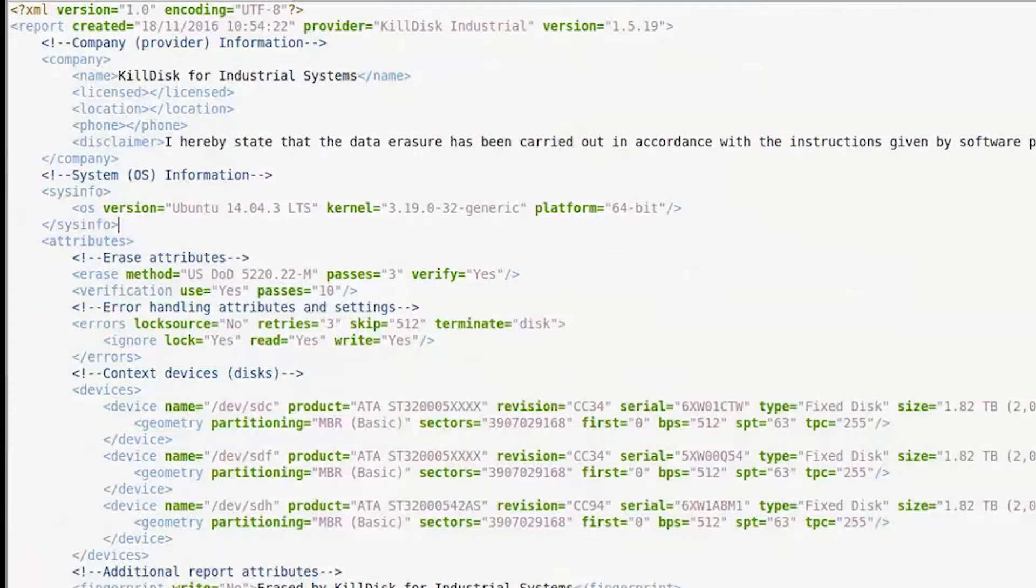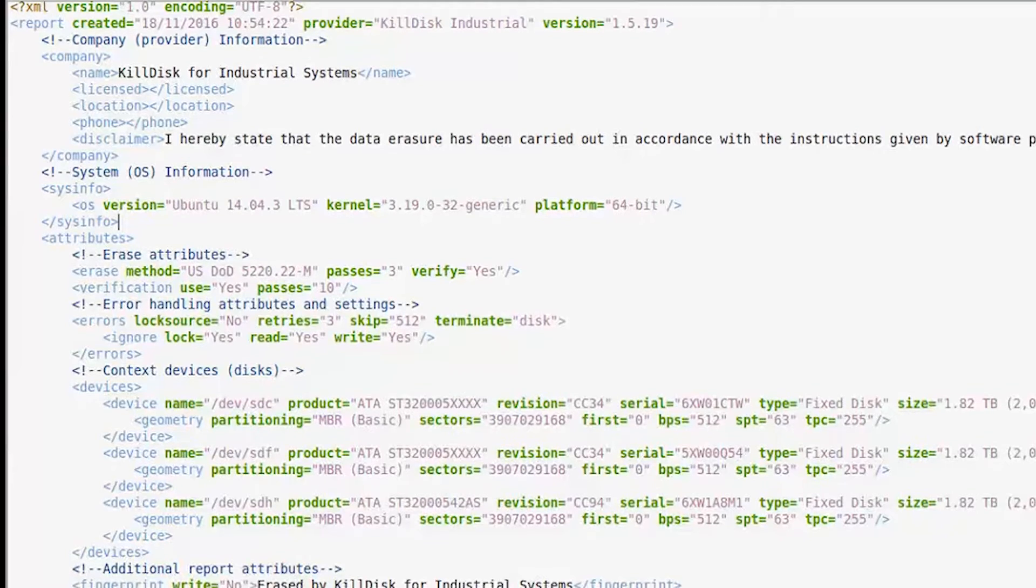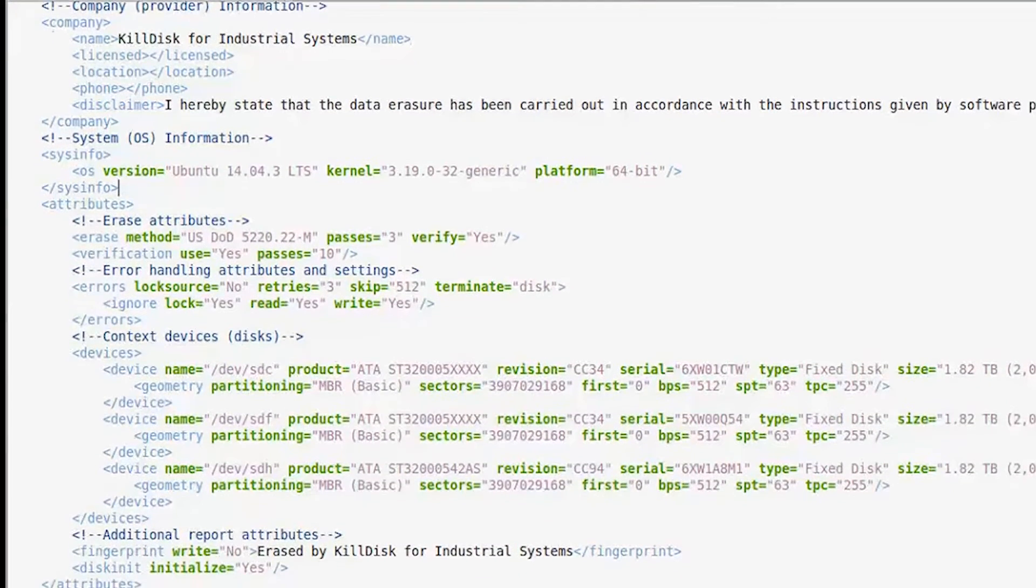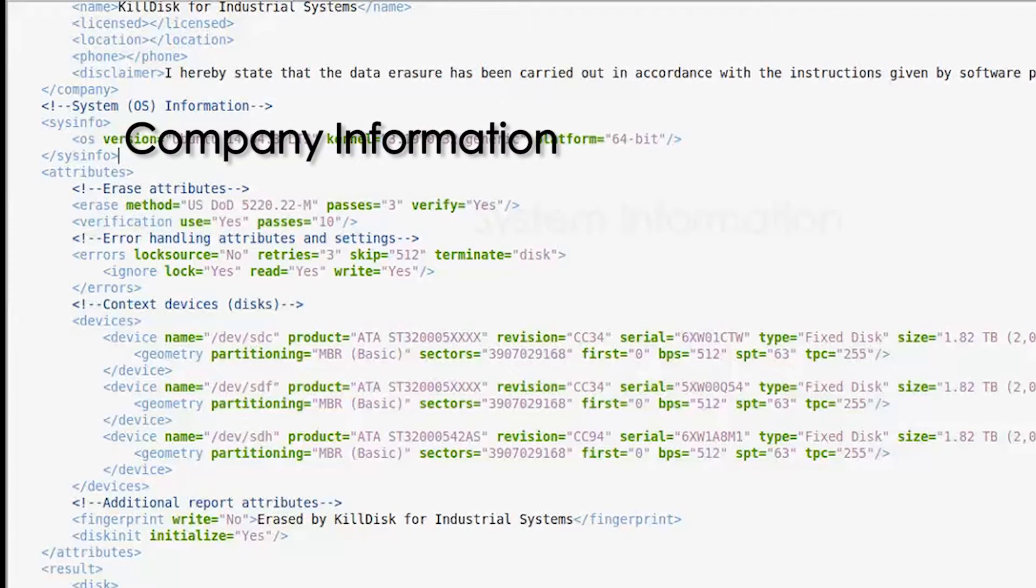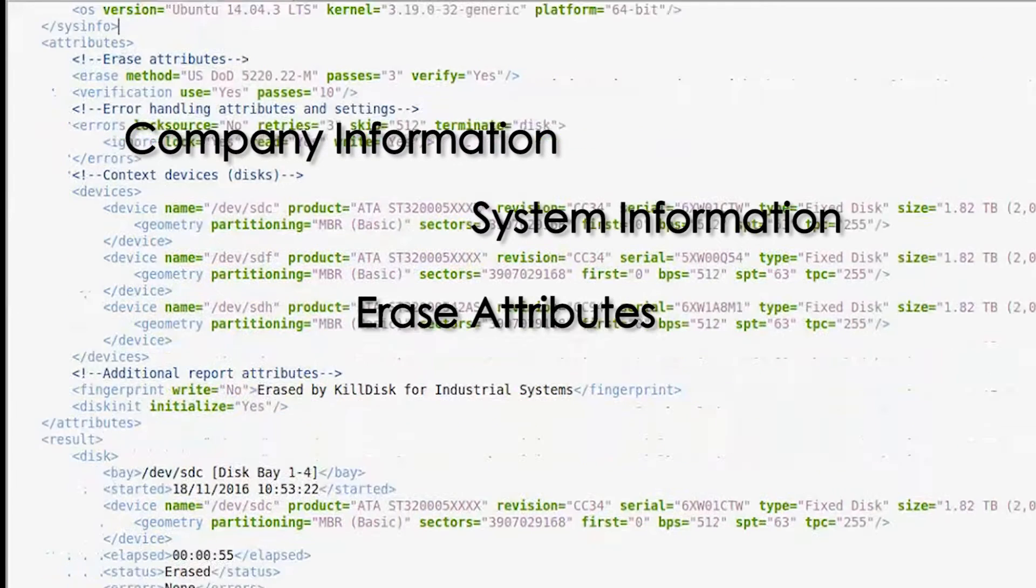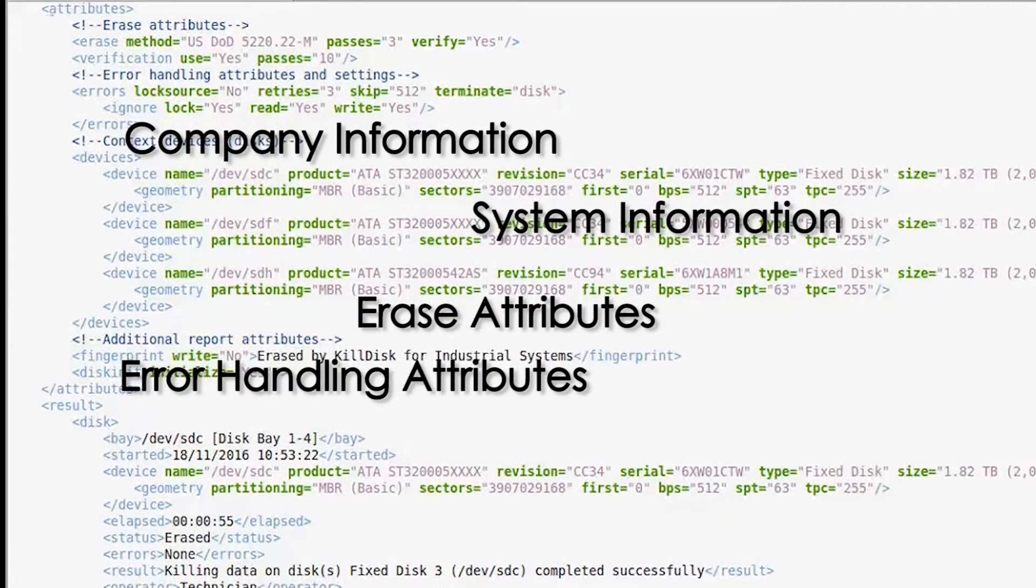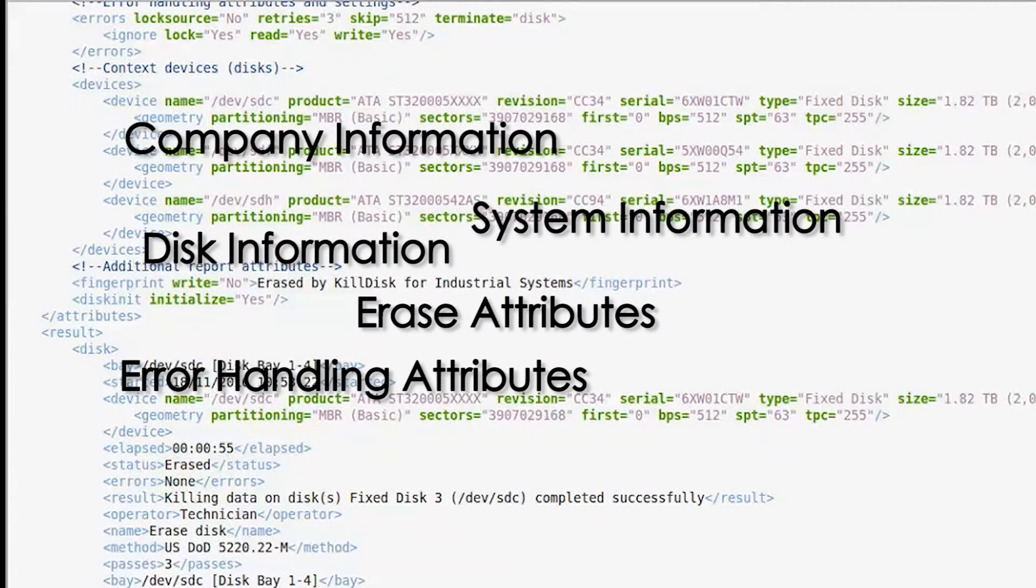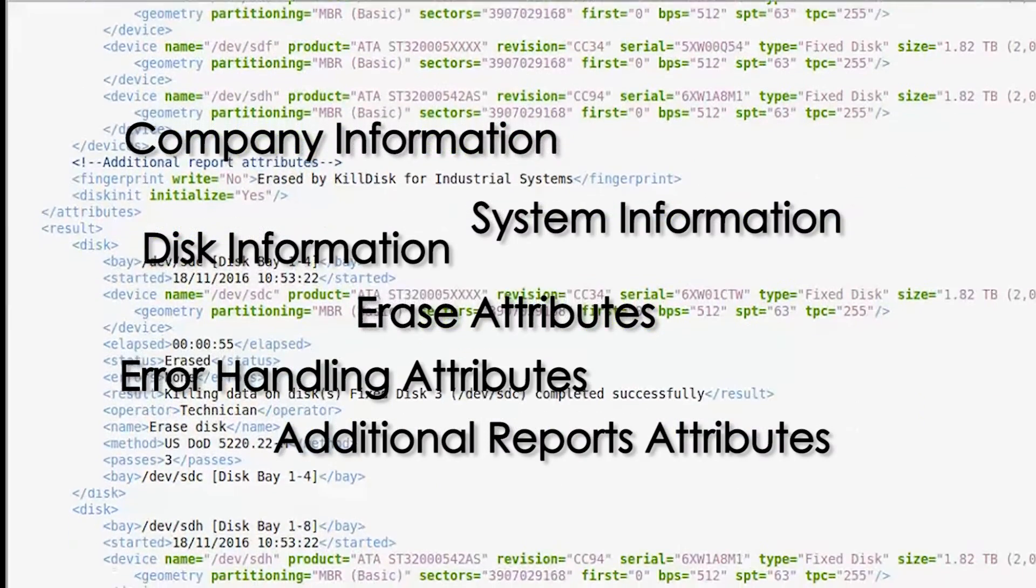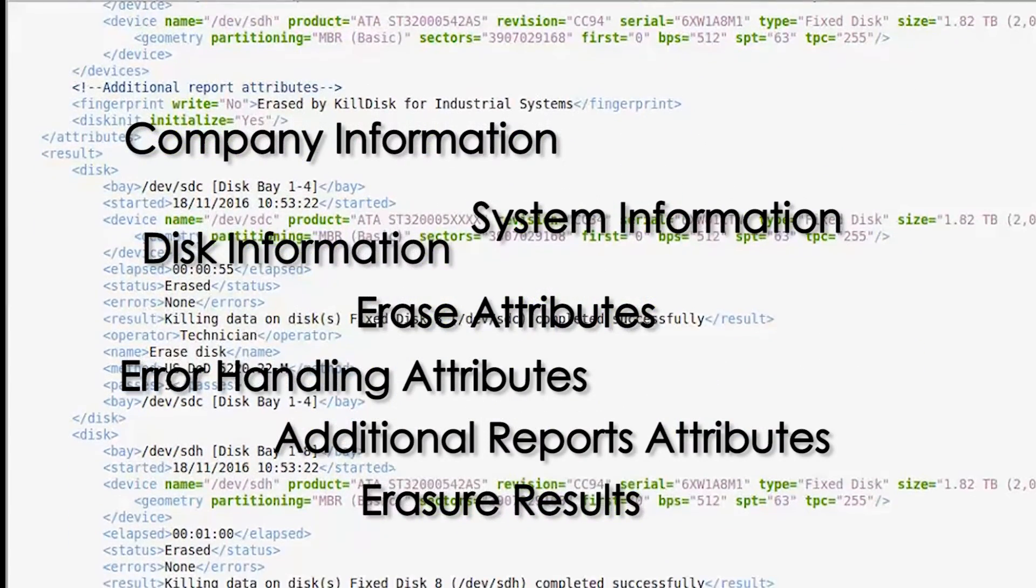Next, we'll examine KillDisk's XML reports. Much like the certificates, these reports contain a wide variety of important disk erasure information, including company information, system information, erase attributes, error handling attributes, disk information, additional report attributes, and erasure results.